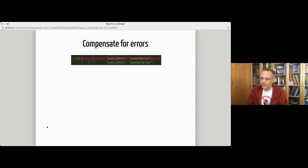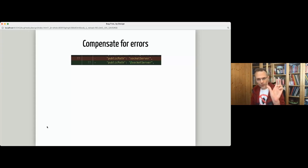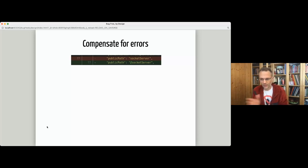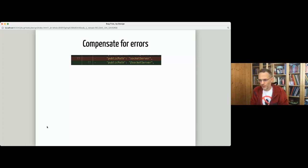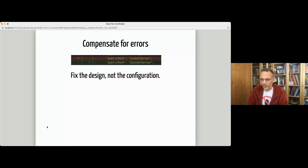The root cause is concatenating URLs with the plus operator, possibly in many places. We should fix the design instead of the configuration. For instance, join hostname, socket path, and publicPath using a tested utility method that handles the slash correctly — rather than hoping the configuration is always right.